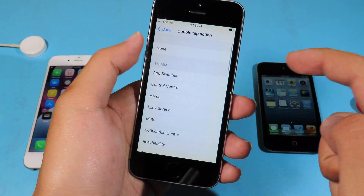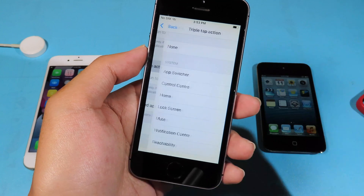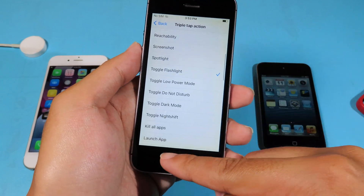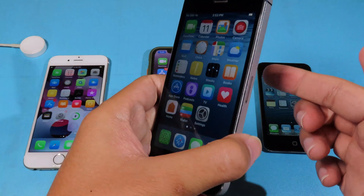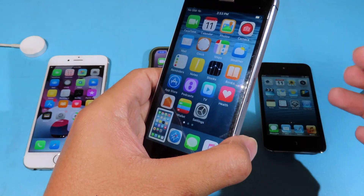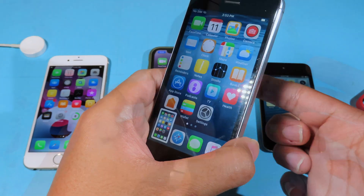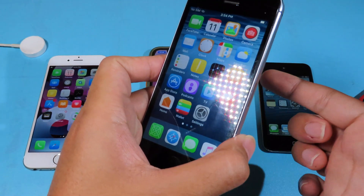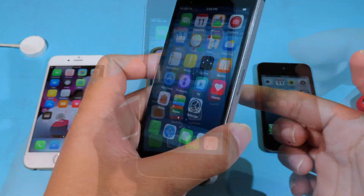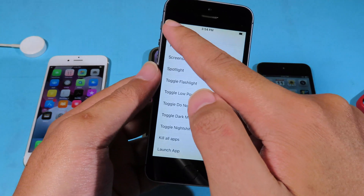This tweak is amazing. You can also have a triple tap action right here, so select your favorite one. For me, I can just double tap on the back of my phone and you can see it just took a screenshot. Or I can just triple tap — and you can see the flashlight has been enabled.